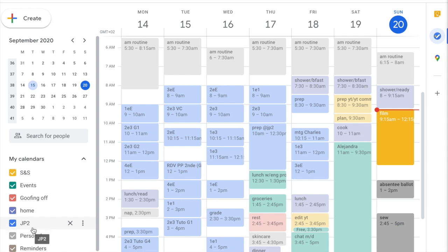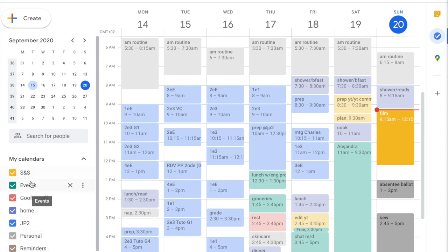Blue is anything related to work — when I'm physically in class, any work meetings, and any prep work. I don't differentiate those colors because I really want to see that blue as the total time I spend on work, so even meetings stay blue rather than falling under events. Personal covers my morning and evening routine, skincare, sewing, reading — things that don't have another specific category. There's also a reminder feature that I don't use very frequently but do use sometimes.